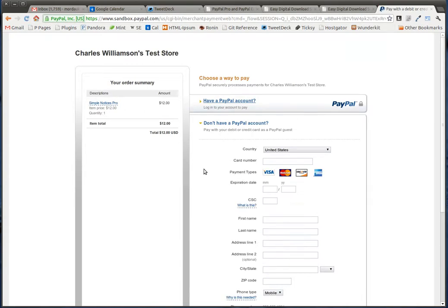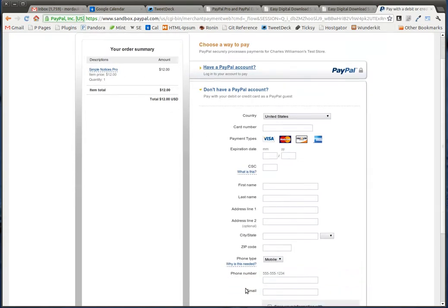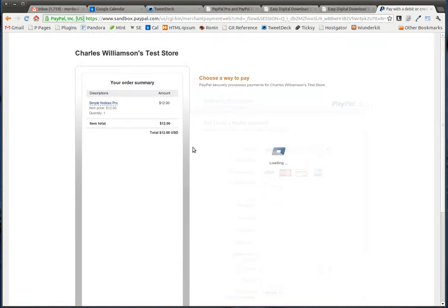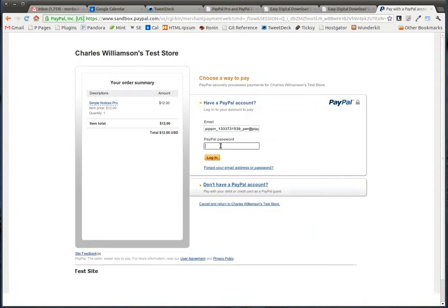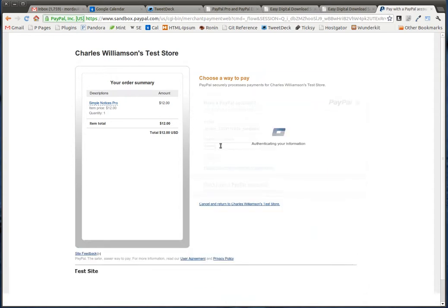We can either pay as a guest, or we can use an existing PayPal account, which is what I'm going to do. We log in.